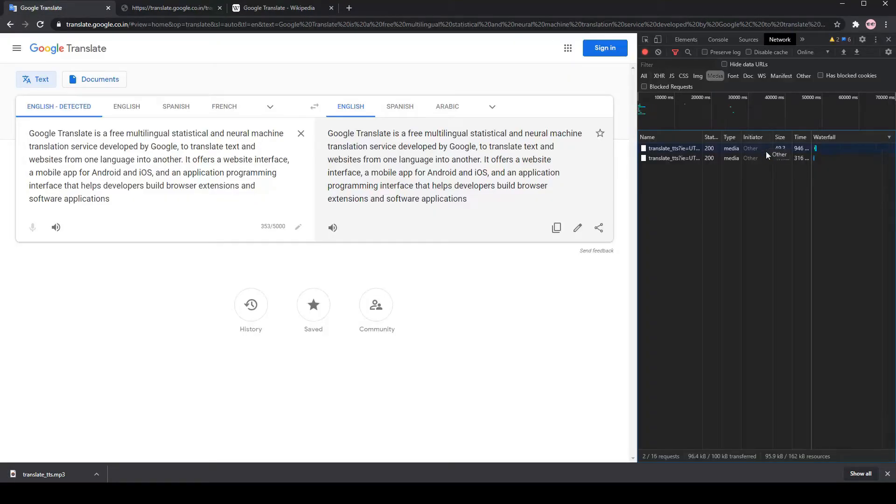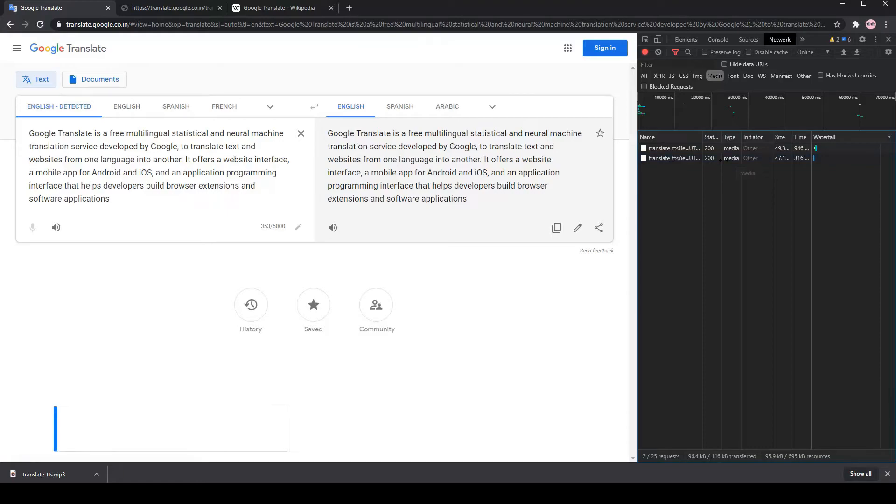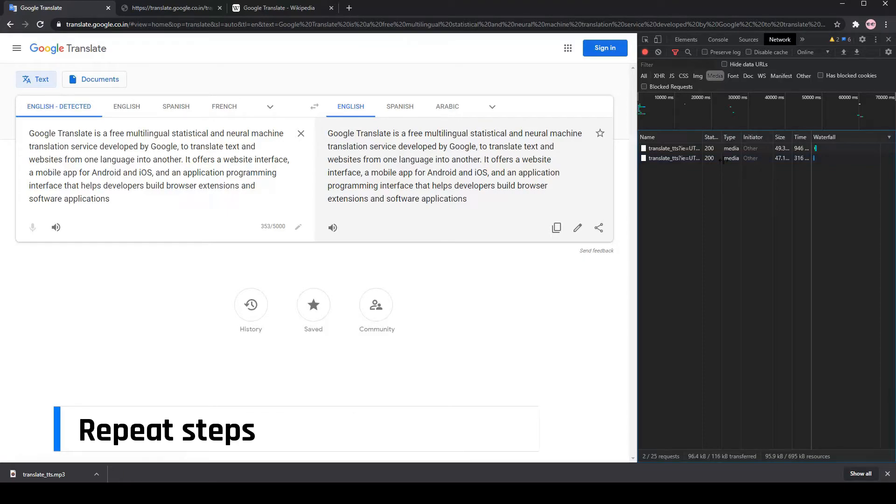Now, download the file. Do the same for the rest of the files.